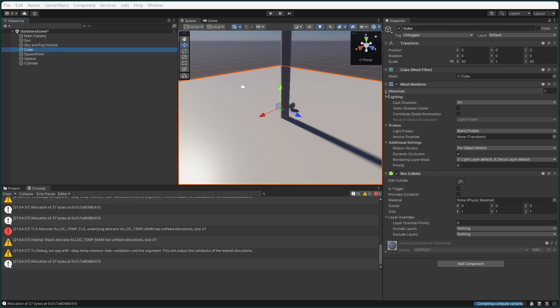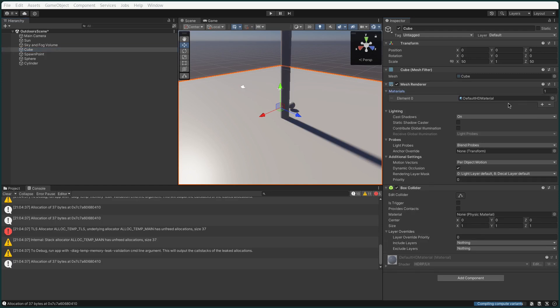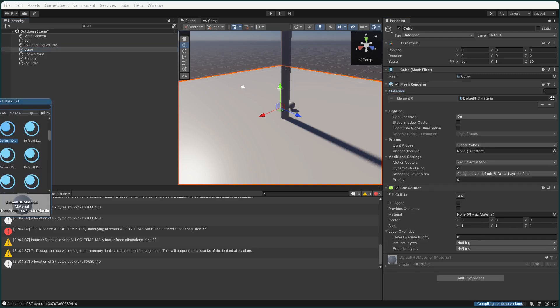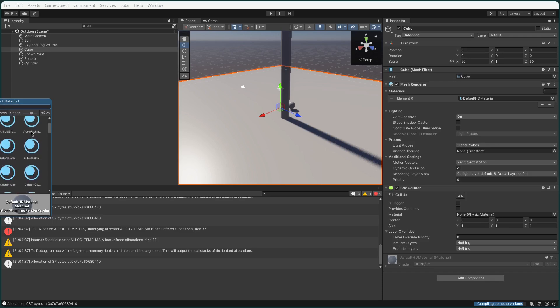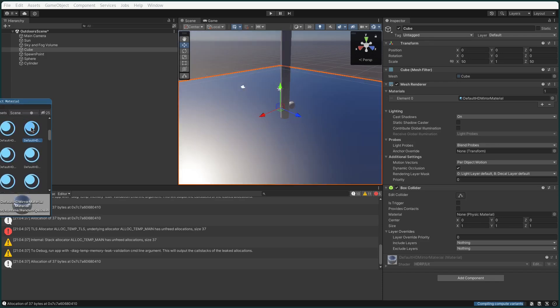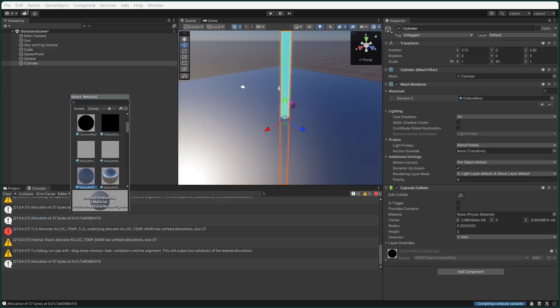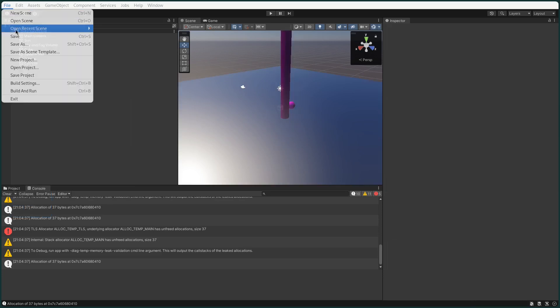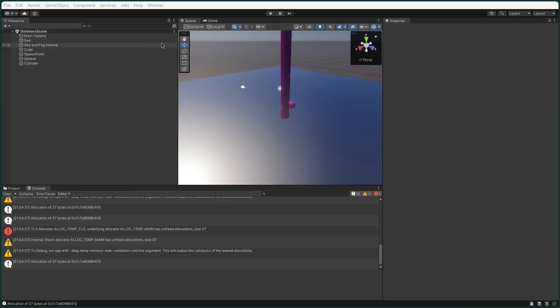Now I'm going to go and change the material on the cube. I'll then change the material on the sphere and the cylinder but fast forward that bit.